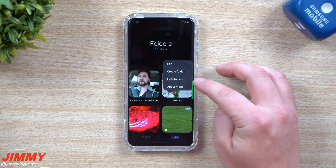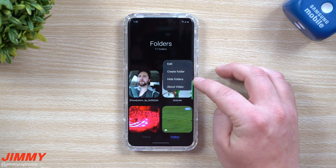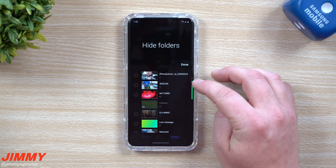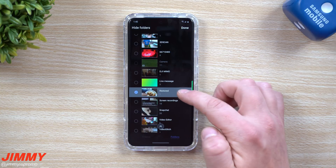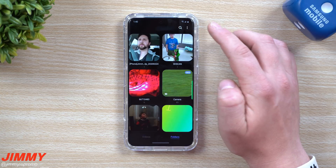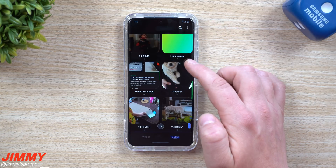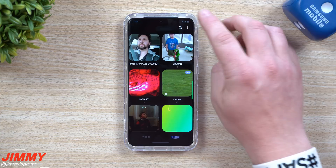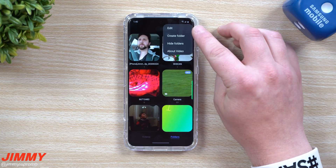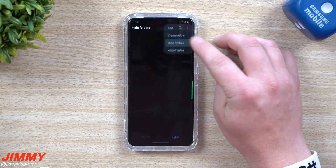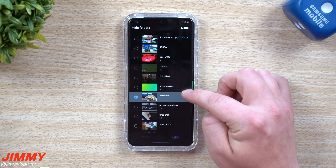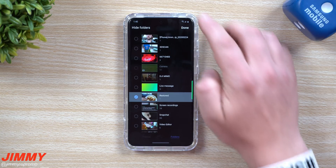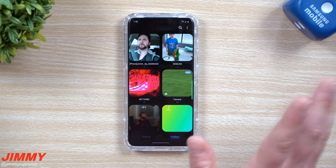Inside of here you can create your own folder. If there are any folders you would like to hide — if you don't want others to see them — you can hide a folder. Let's say you go down and click on a folder, then hit Done — it's not going to show right here anymore. The only place it will show is when you go to the very top and then go inside of Hide Folders, where you'll see the hidden option.